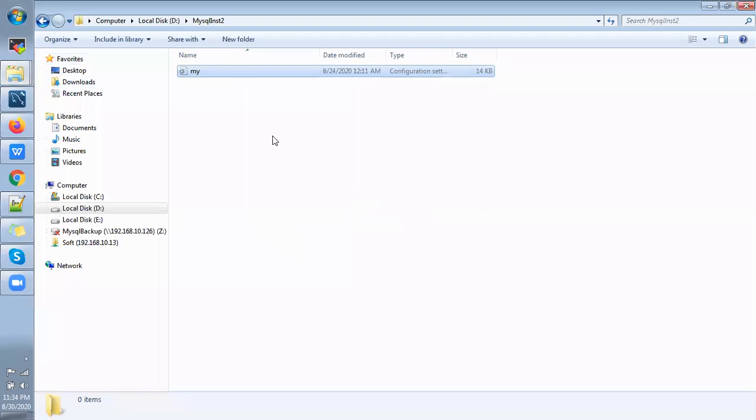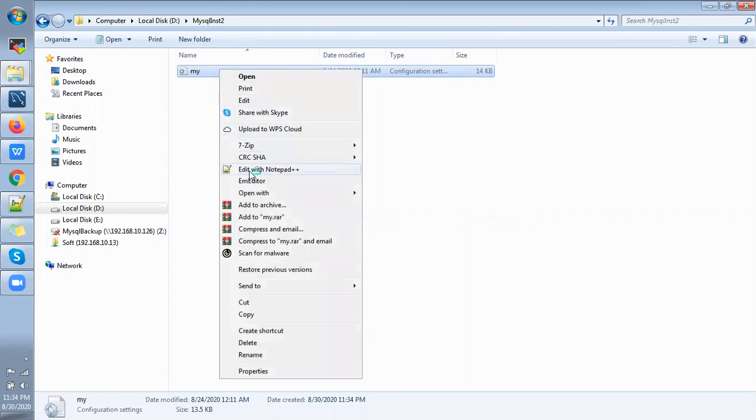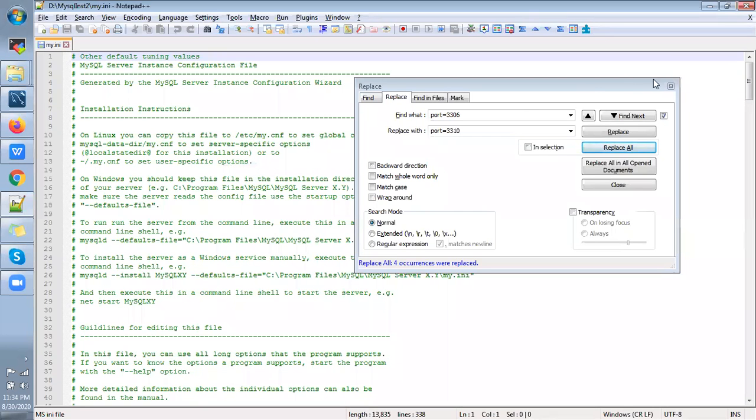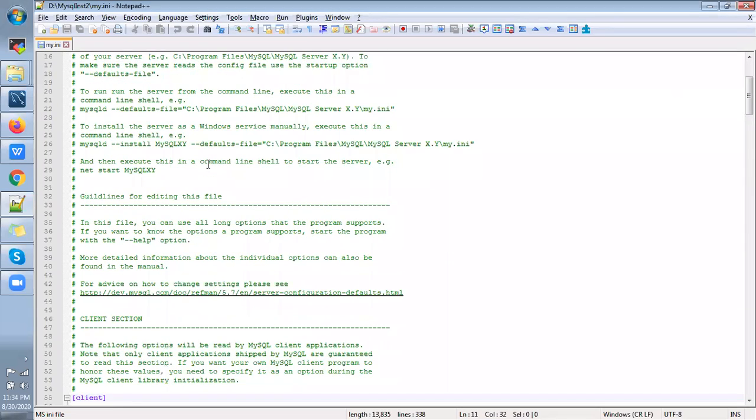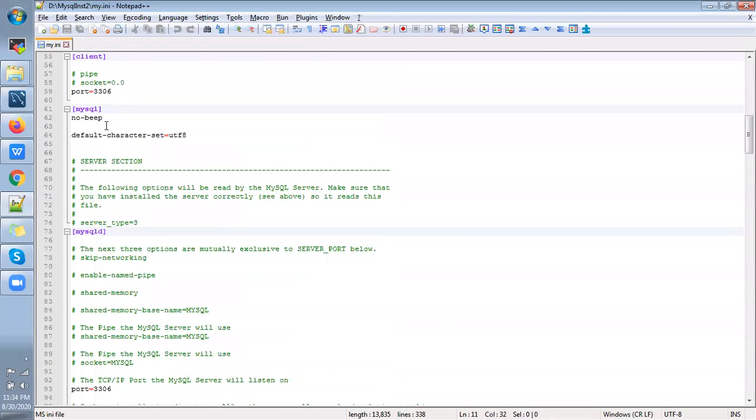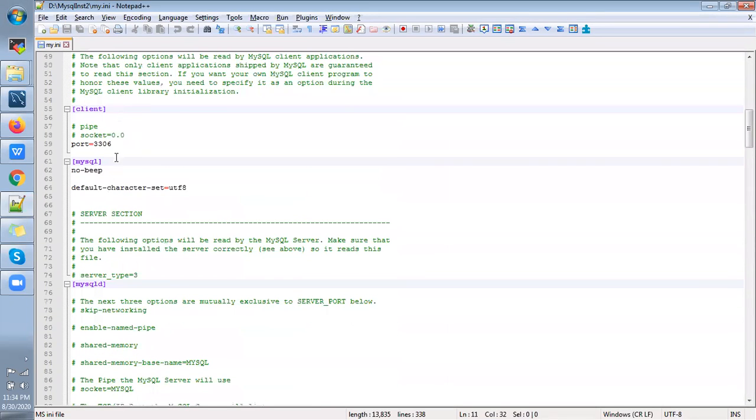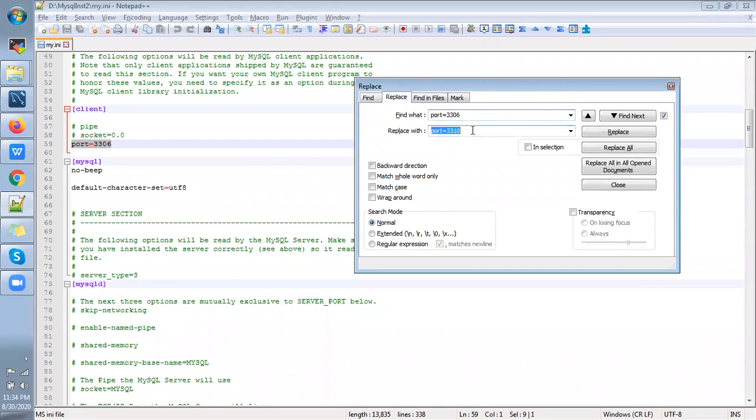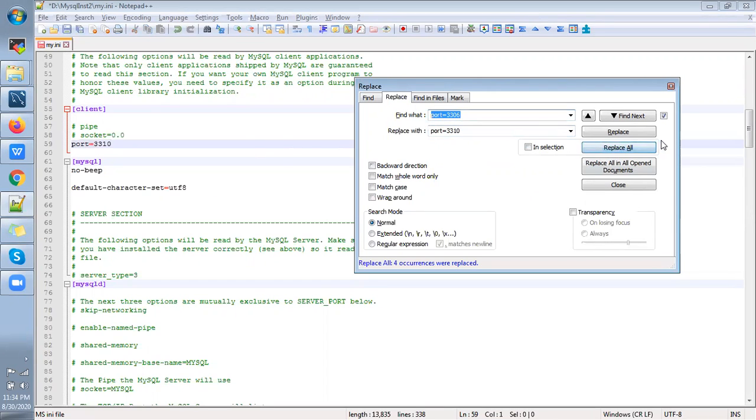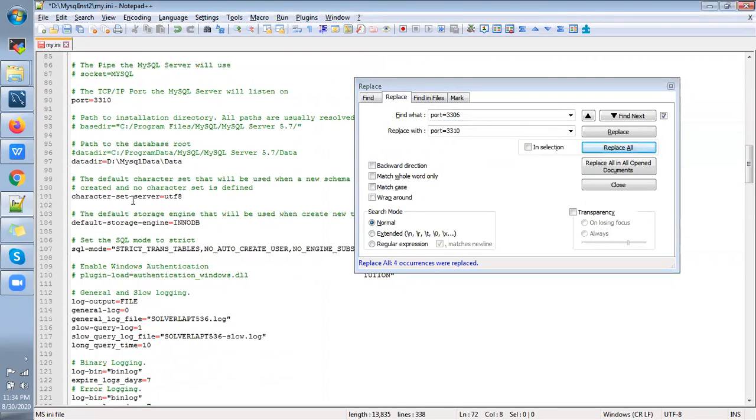So after that we need to edit my.cnf file. We need to update some variables. The main thing is we need to change the port number, because the existing one running with 3306 and now I'm going to change it to 3310, so just click on replace all.